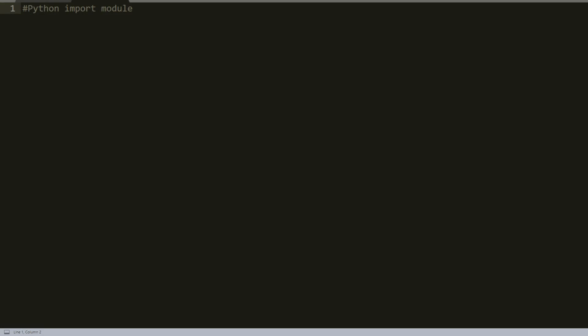Welcome everyone to the 13th part of our Python Basics tutorial. In this tutorial I will introduce you to Python Import Module. Python Import Module is an object with arbitrary named attributes that you can bind and reference.